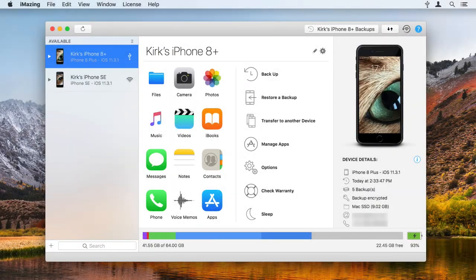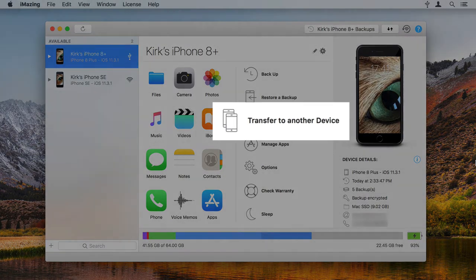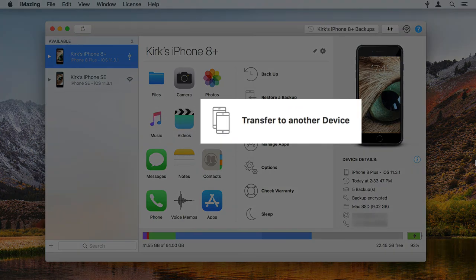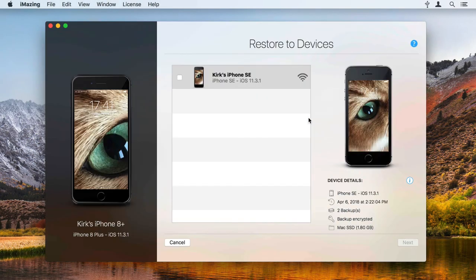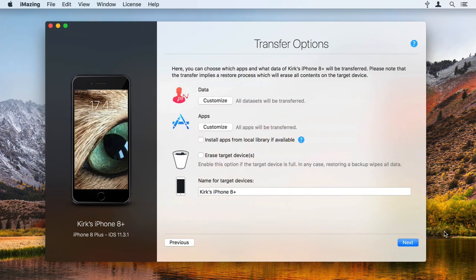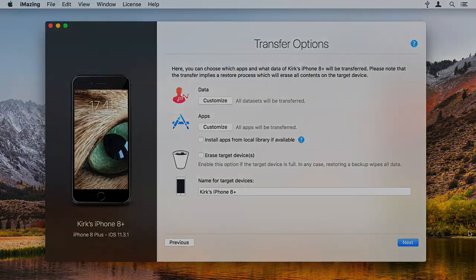If you want to transfer voicemails to a new iPhone, you'll need to go through a backup restore process to migrate your data. iMazing makes this very simple thanks to a dedicated Transfer to Another Device wizard. See the link in this video's description for more info.